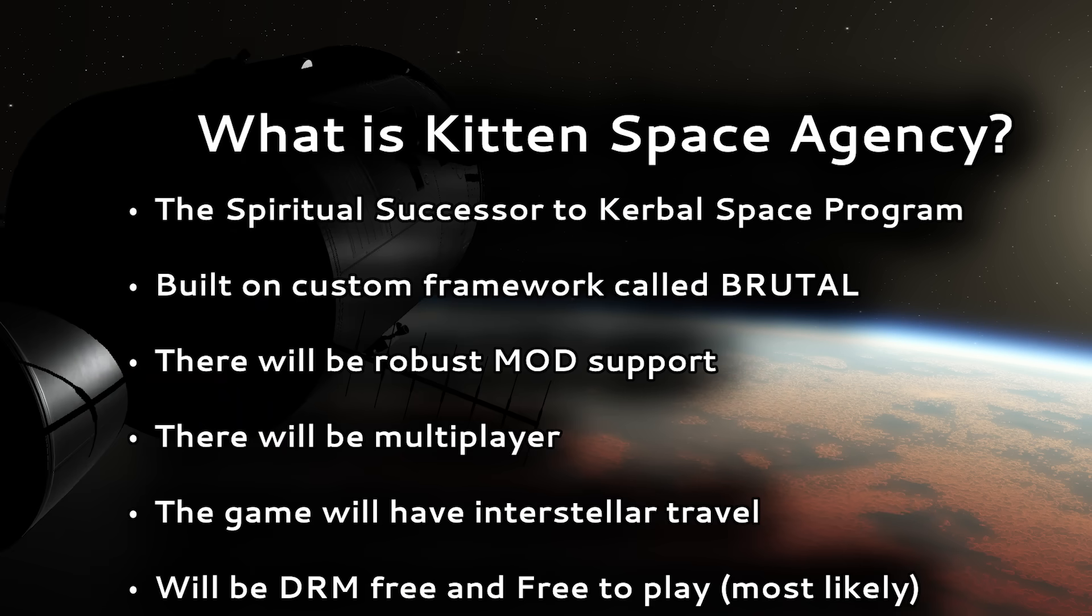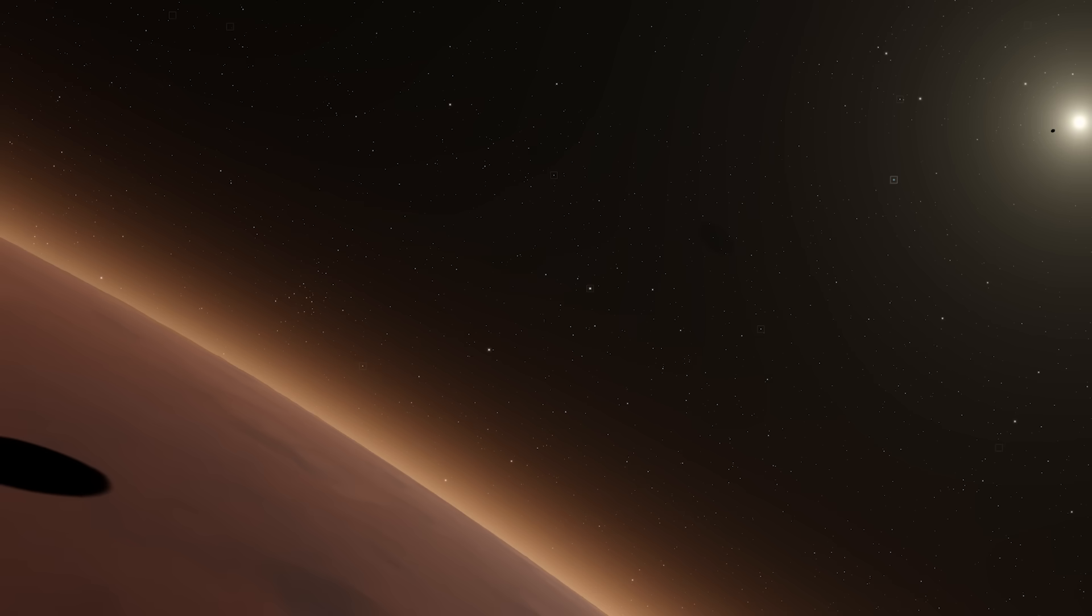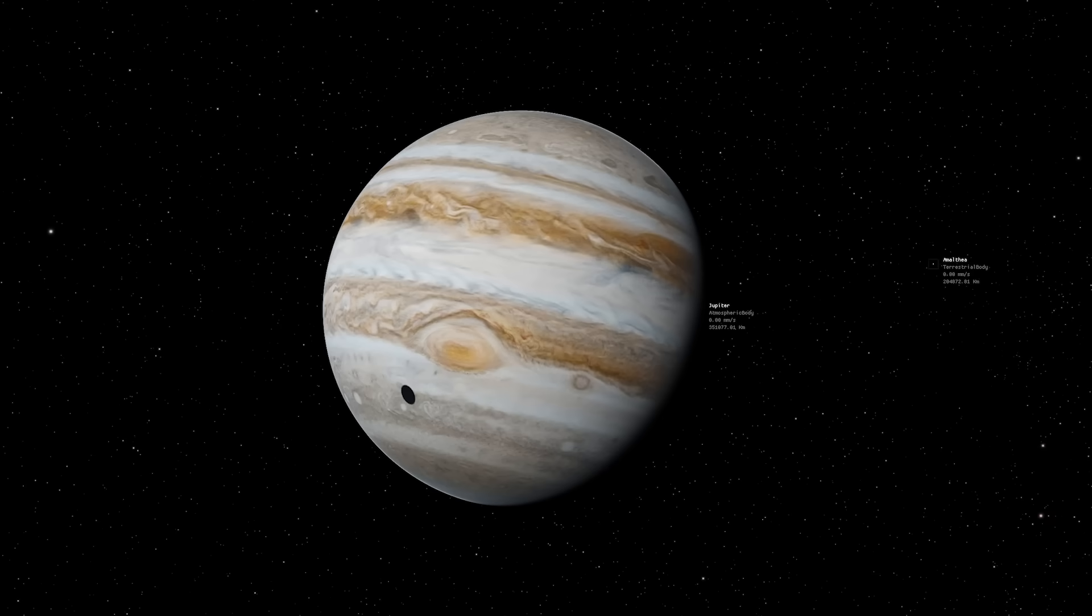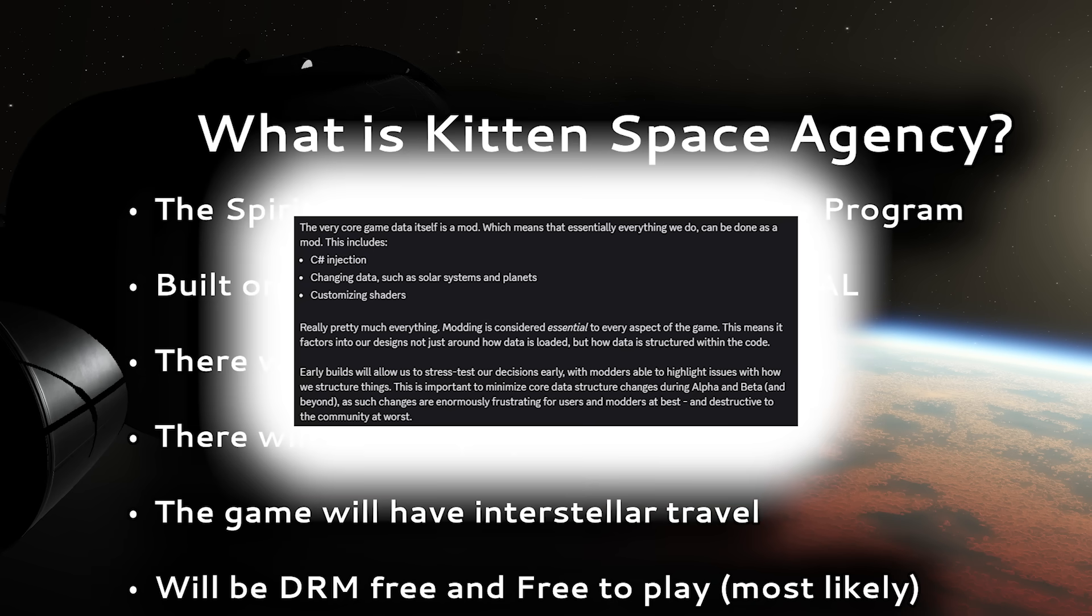First, this game is meant to be the spiritual successor to Kerbal Space Program. It is being built from the ground up on a custom framework called Brutal designed specifically for this game. Brutal gives the developers full control over just about everything and allows them to quickly experiment with new features and ideas, like shadows from moons on planets which went from conception to proof of concept implementation in just 3 hours. Yes, there will be mod support. In fact, this game is being developed with mod support as a cornerstone, and everything in the game is essentially a mod itself which can be altered.